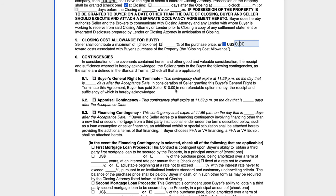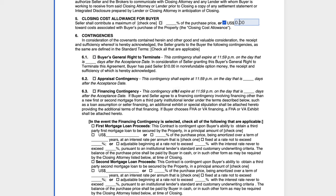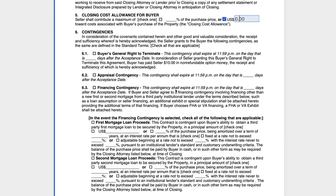The next section is very important, and that's the contingencies. The buyer's general right to terminate, the appraisal contingency, and the financing contingency are baked into the RE contract. Unless this is an FHA, VA, or USDA loan, we can simply use the financing contingency built into the agreement. In other words, if it's conventional, we don't have to attach anything separately.